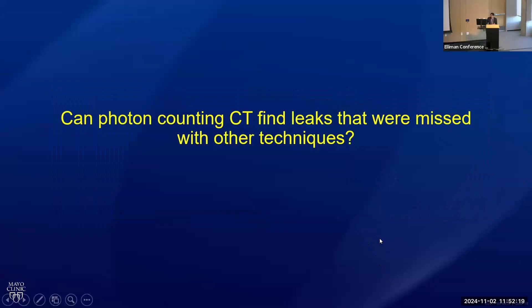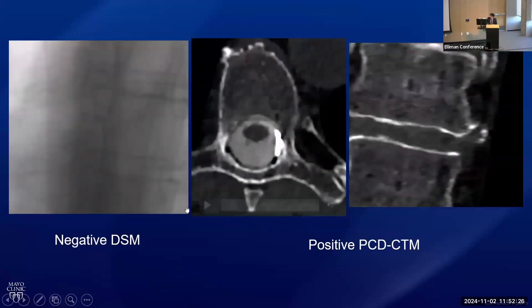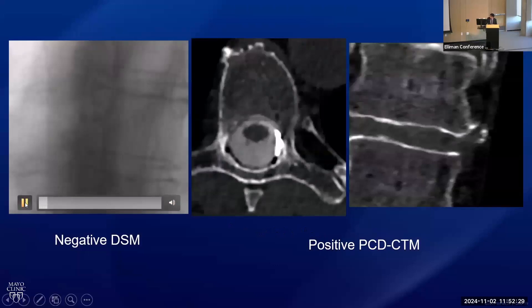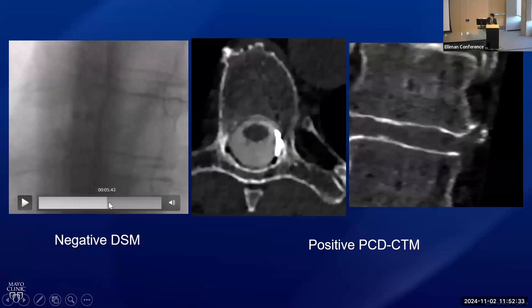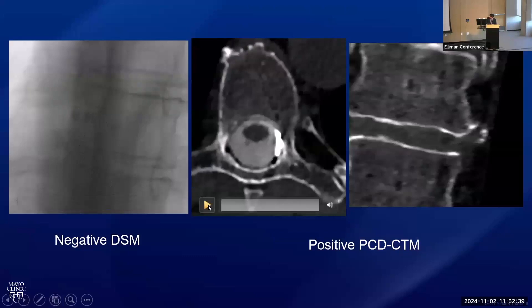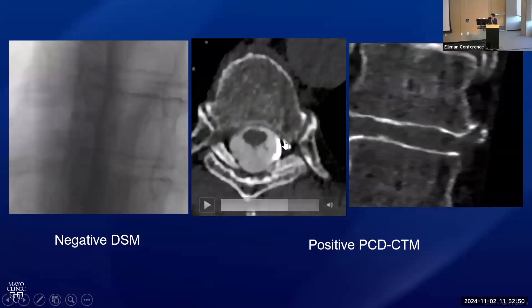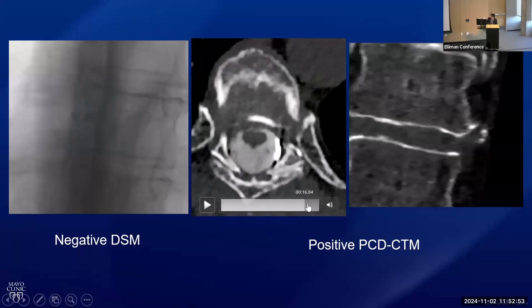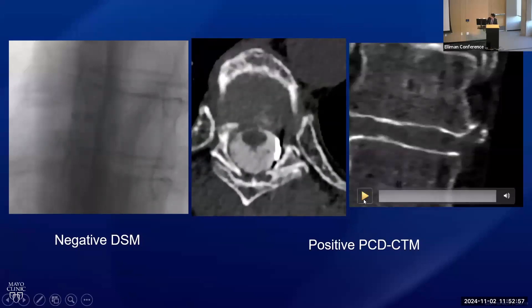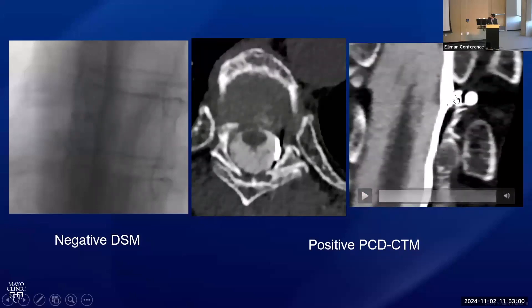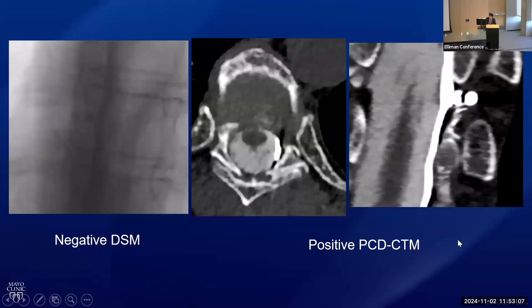A question I often get is: can you actually use photon counting CT to find leaks that were missed on other techniques? The answer is sometimes yes. Here's a patient where we initially did a digital subtraction myelogram — scrolling through, there's really no fistula. There was a prominent bilobed diverticulum, but we never saw a vein fill. We repeated the study on photon counting CT and you can see the same bilobed diverticulum, but as I continue to scroll down there's also a vein in the internal epidural venous plexus filling up with contrast, continuing out laterally. On the coronal image you can clearly see the bilobed diverticulum and that vein — without cross-sectional high-resolution imaging, that would be a very hard fistula to appreciate.